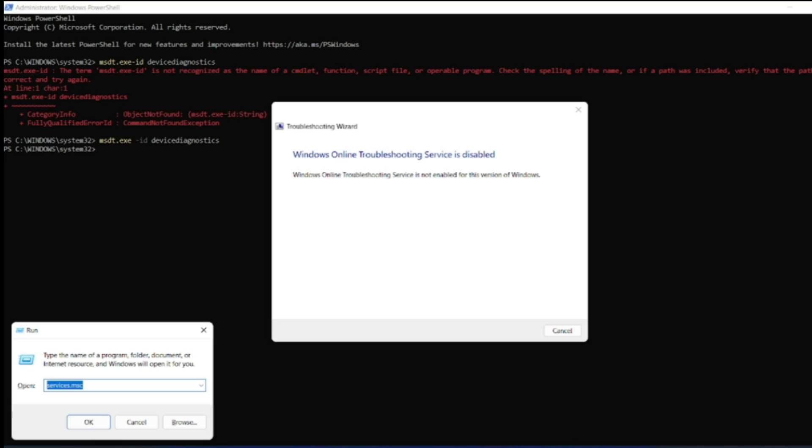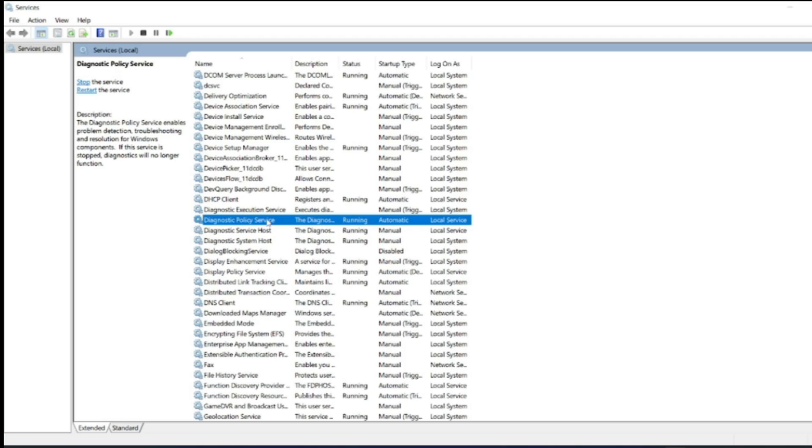Type Windows+R. Now type services.msc, which I have already typed, click on okay. In the services, drag down to Diagnostic Policy Service. I have kept it as automatic and the status I have given is start. You have to make sure to right click on Diagnostic Policy Service, click on start, and see the properties as start type automatic.